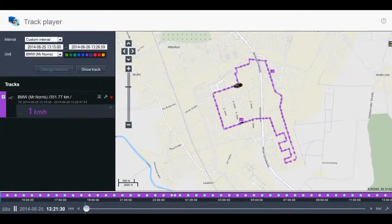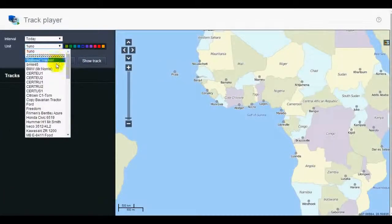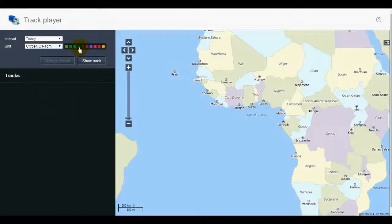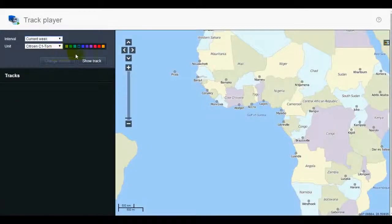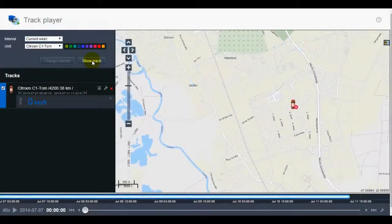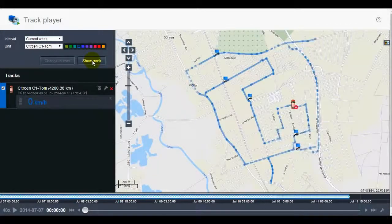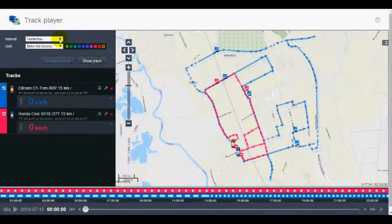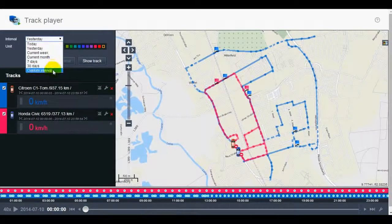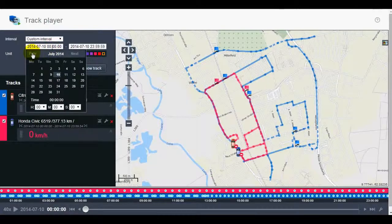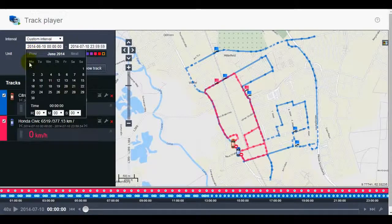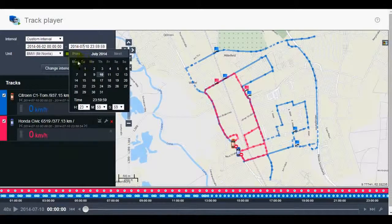To generate a track, choose a unit and the track color. Then select the required preset or customized period and press the Show Track button. When you set a custom date, make sure to click on the Change Interval button and then press the Show Track button.